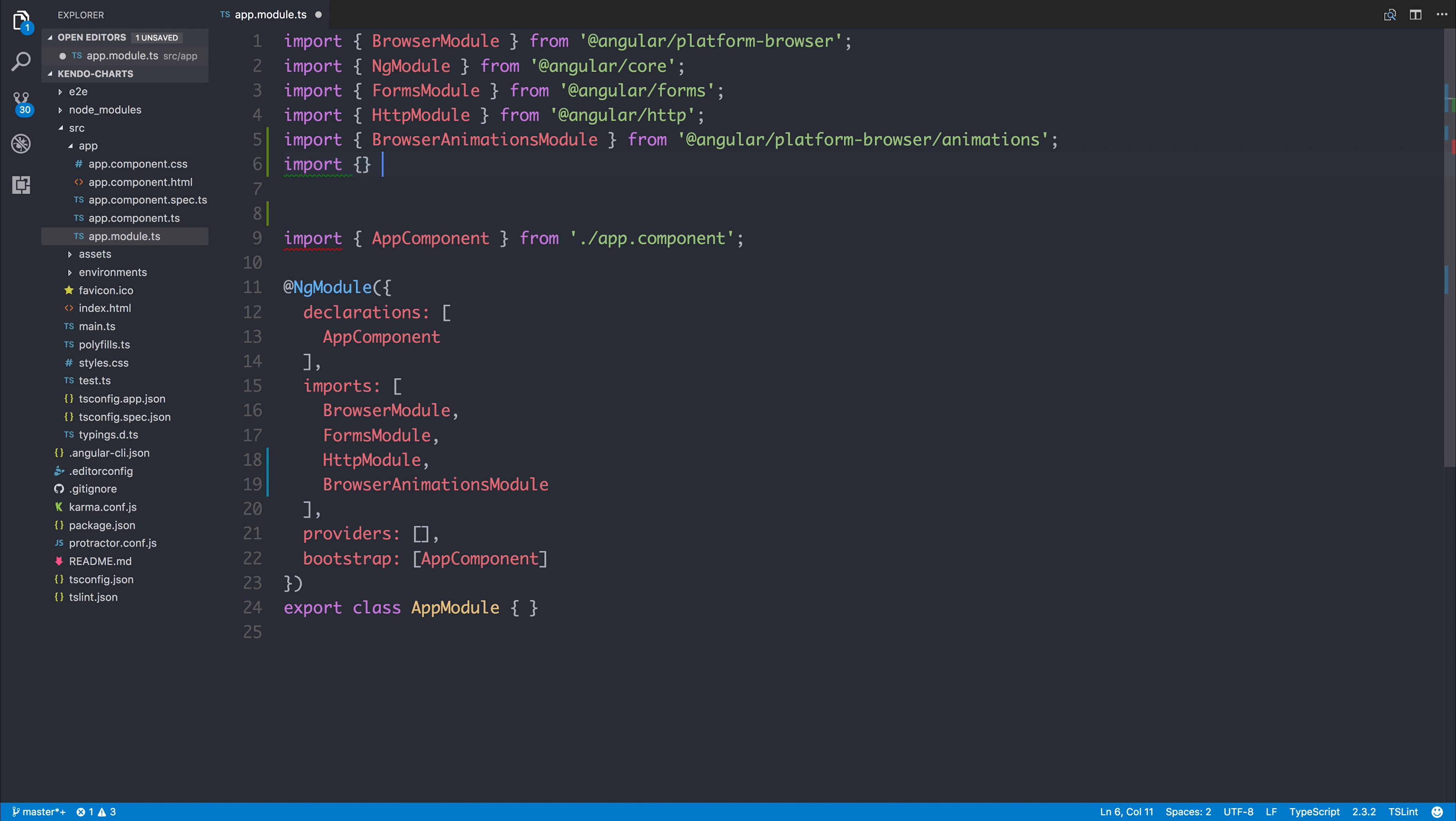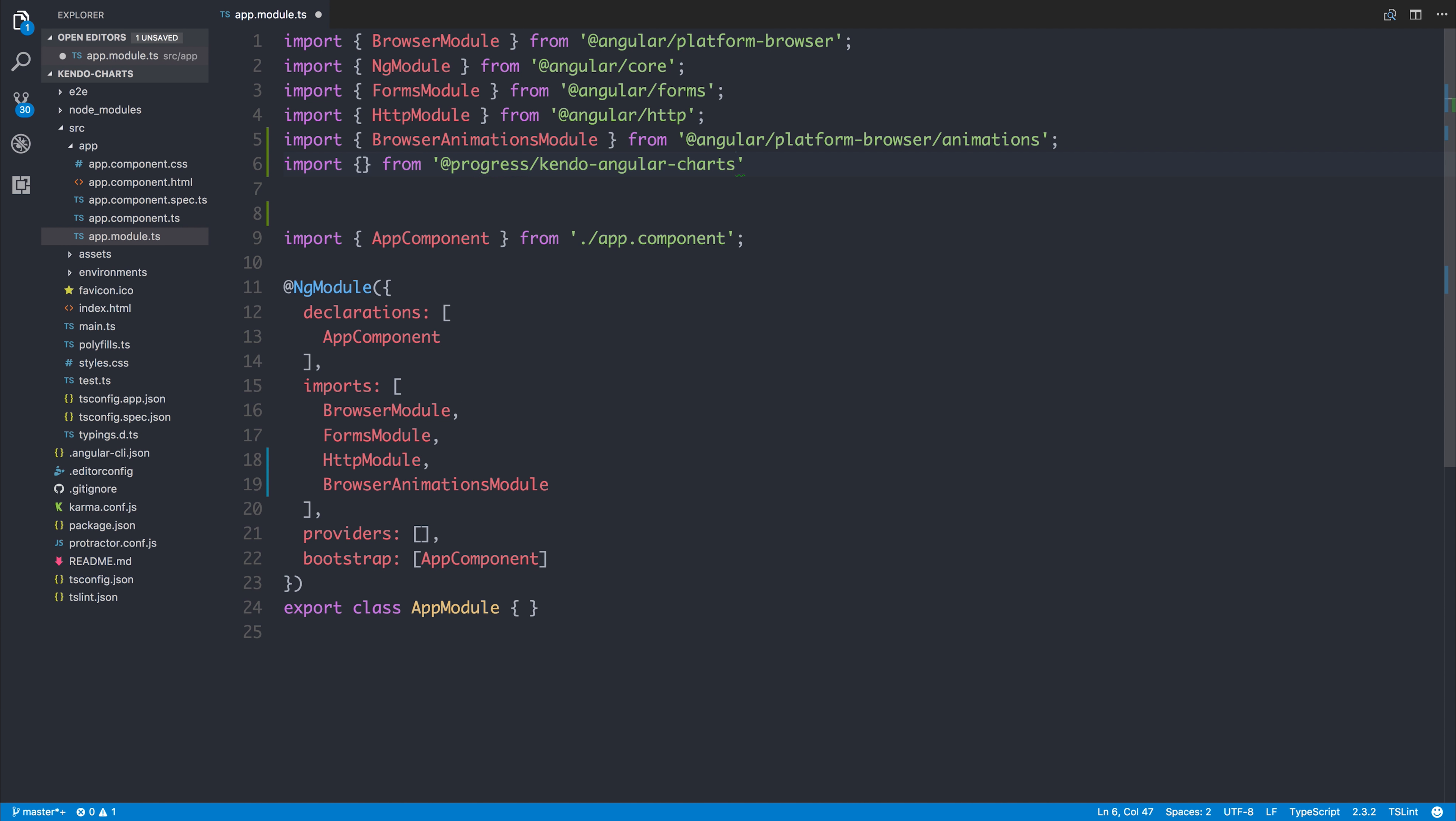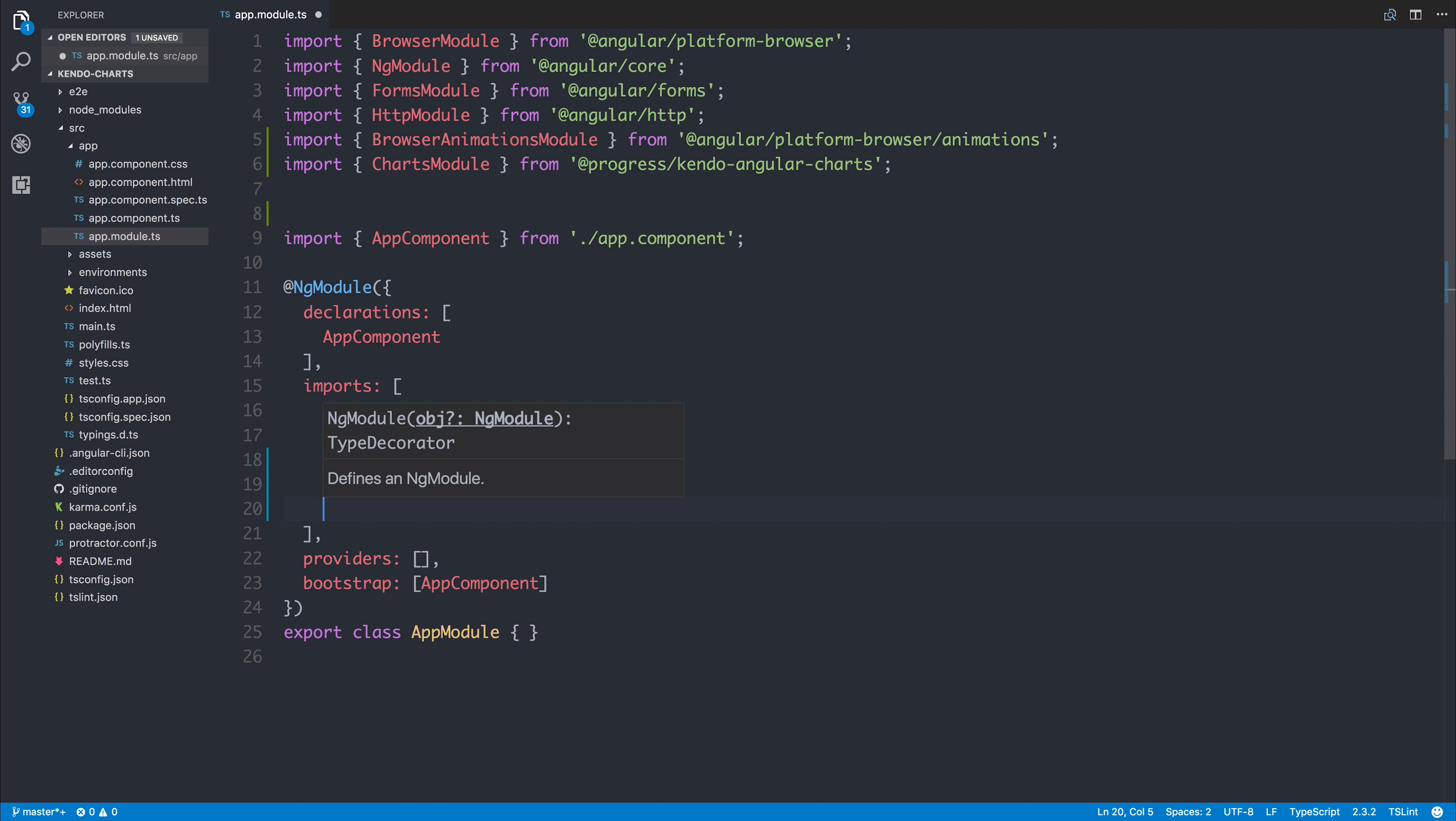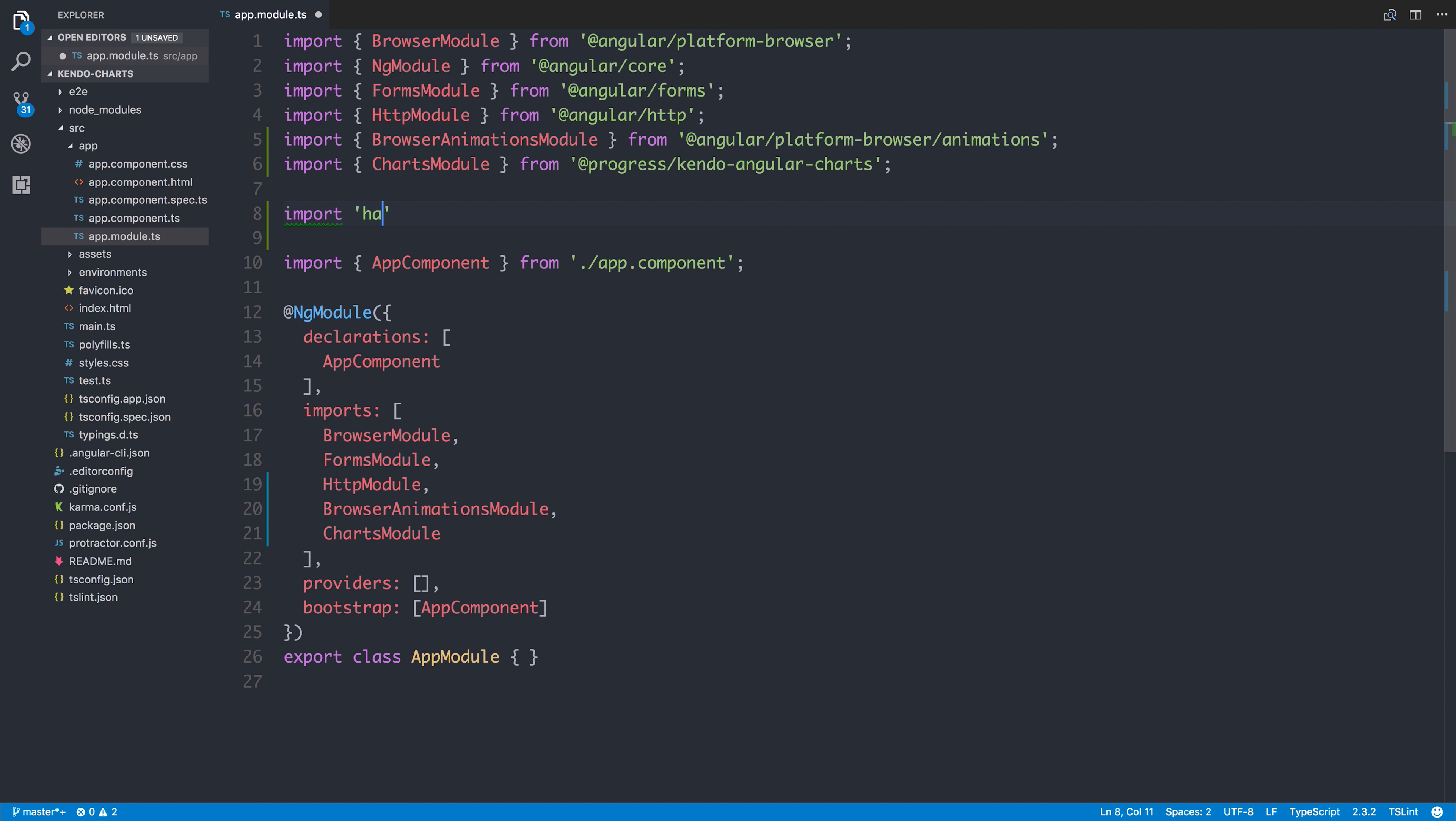So let's import that from @progress/kendo-angular-charts. We can then add that to the list of imports. And then we'll also need to import hammer.js.